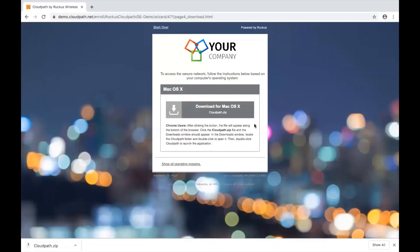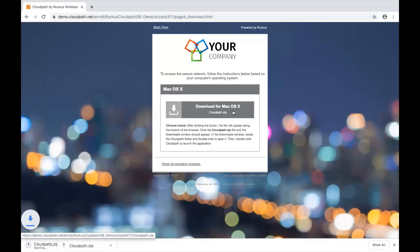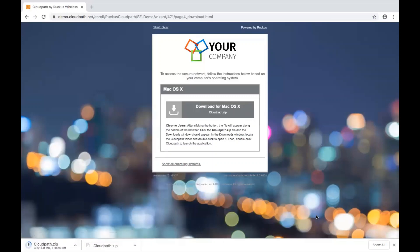We click continue, and it prompts us to download a zip file — a zip package — that will allow us to install a digital certificate on the device that will serve as the basis for network authentication from this point forward.